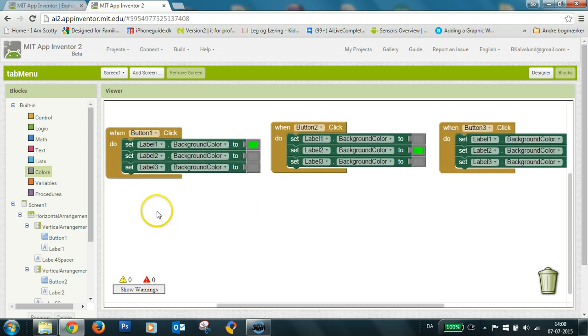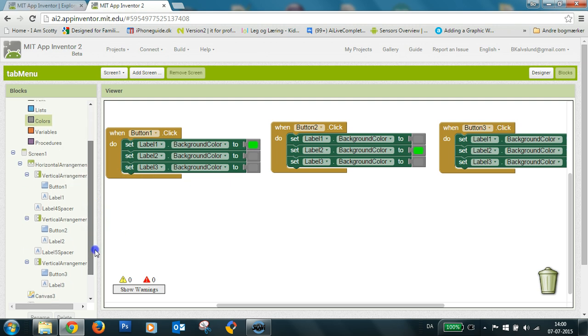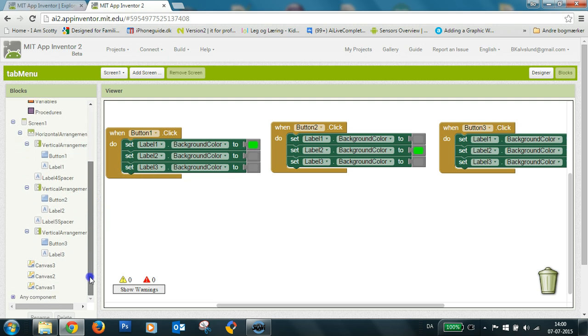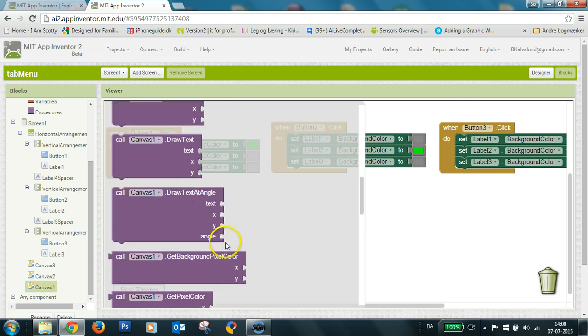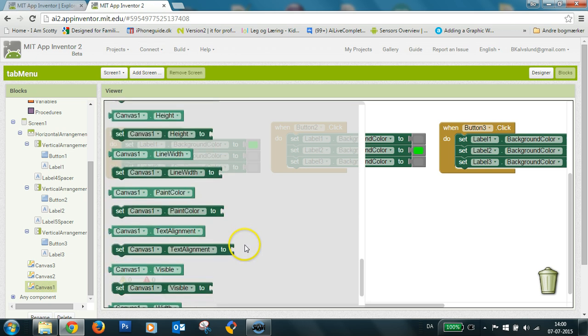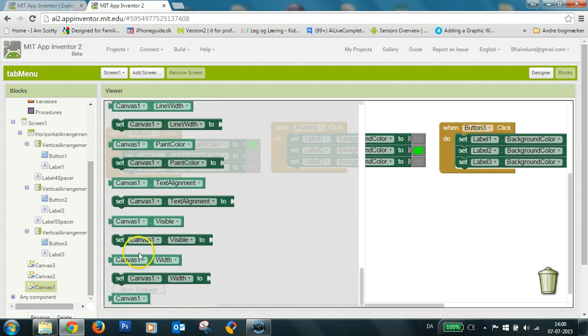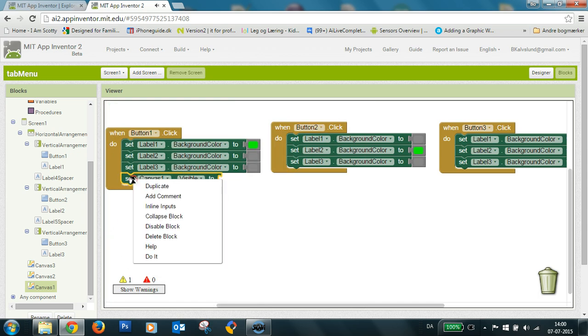So, and I also want to show, here I want to show canvas one. And I want to hide the other two.